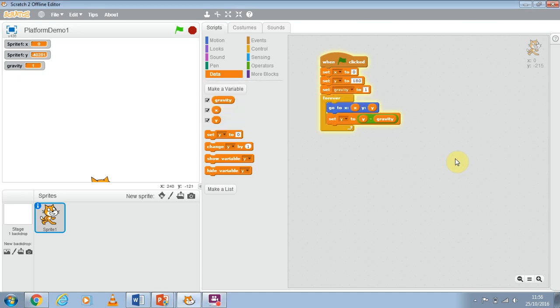Right, so what we're going to do now is we're going to stop Scratch from falling off the bottom of the screen and we're going to use a very simple method to do it.